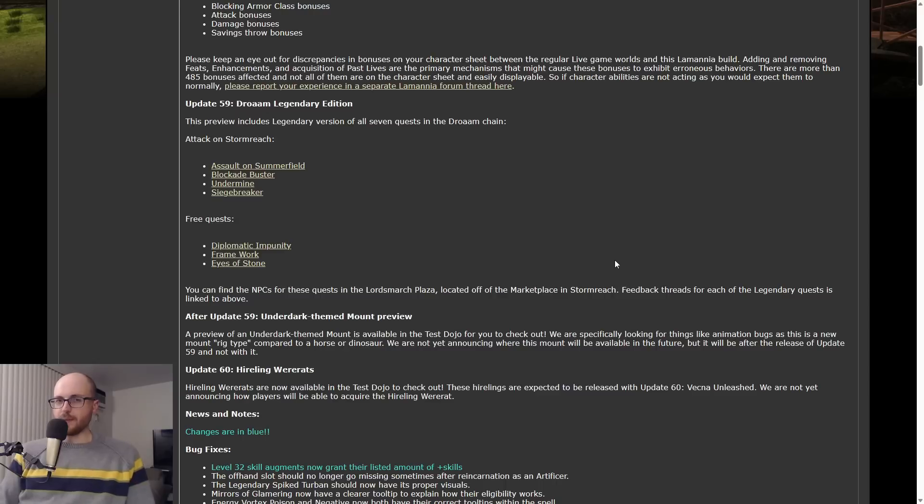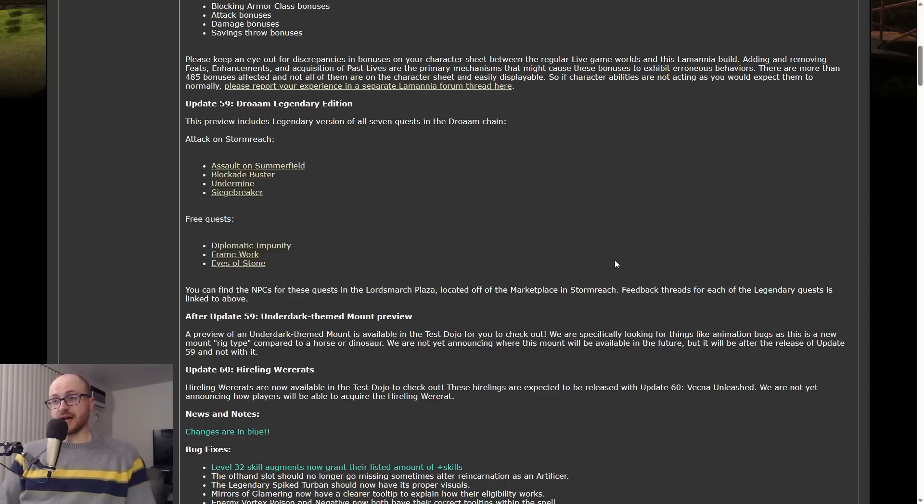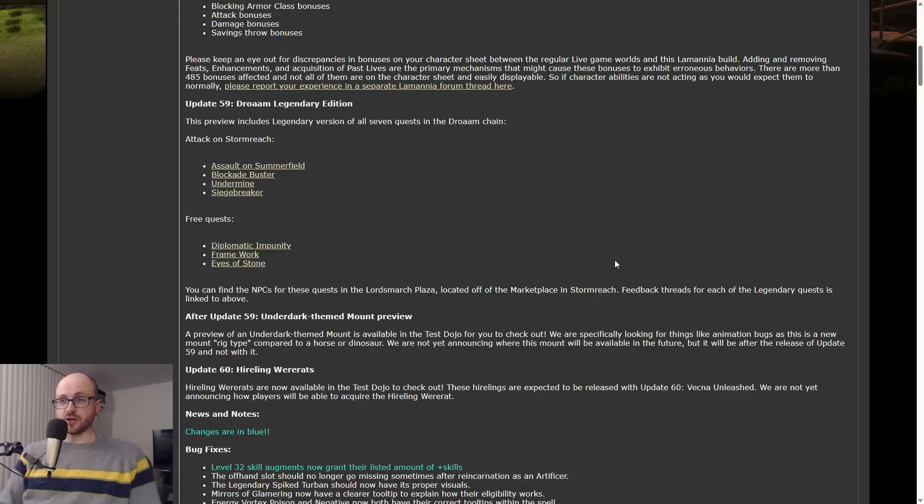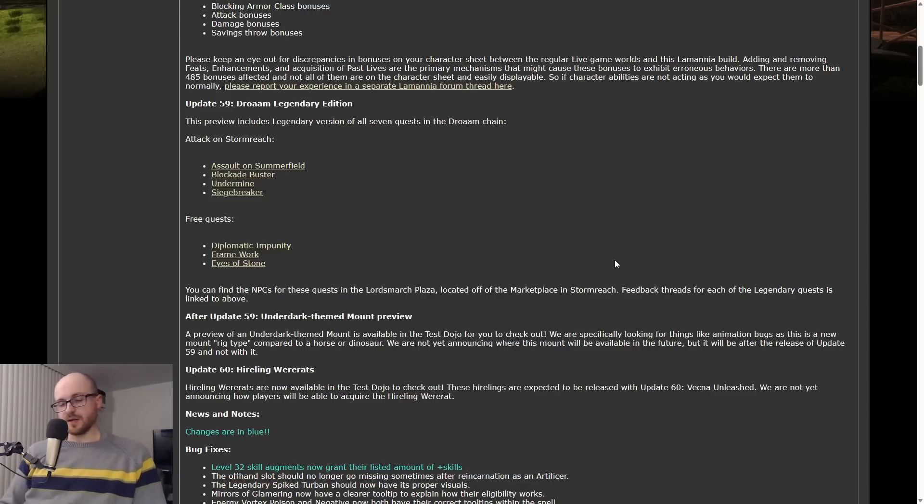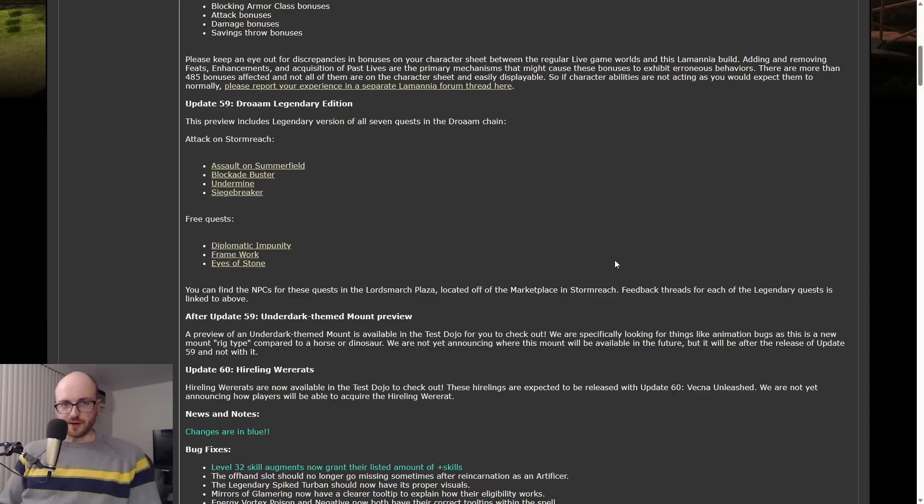Both the free-to-play pack and the paid adventure pack Attack on Stormreach. I didn't think they were going to do this. I thought they were just going to do the Attack on Stormreach chain. To my surprise they're also doing the Diplo Impunity chain. That's really awesome. Kudos SSG for giving players all this free stuff this year.